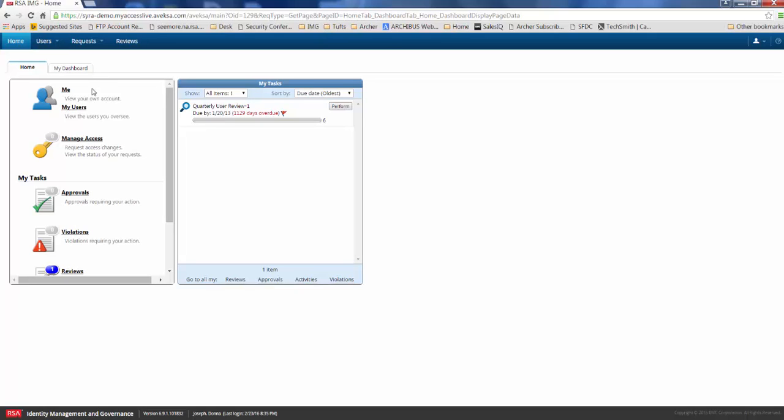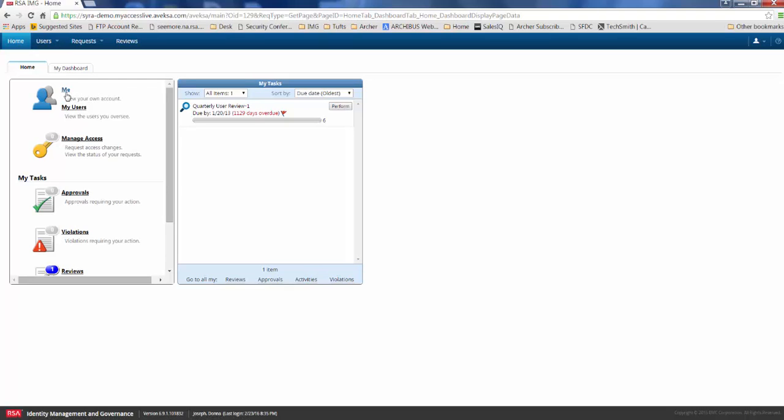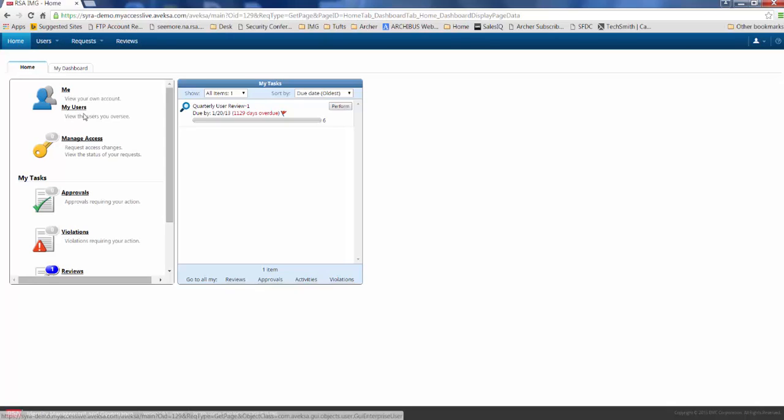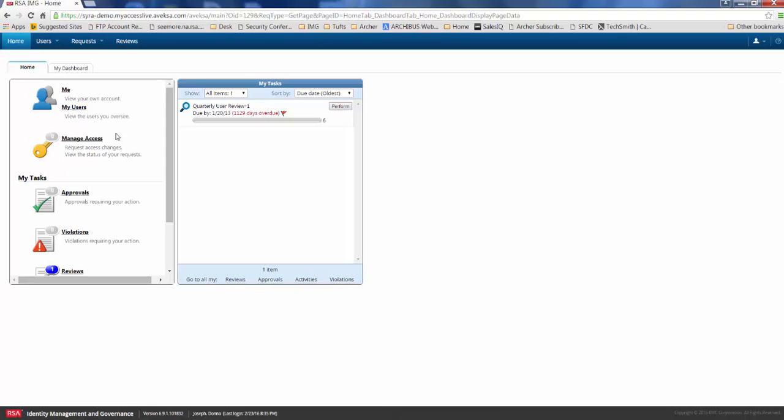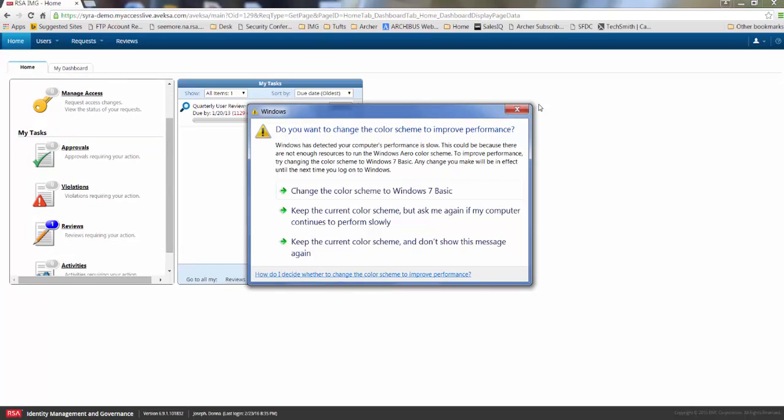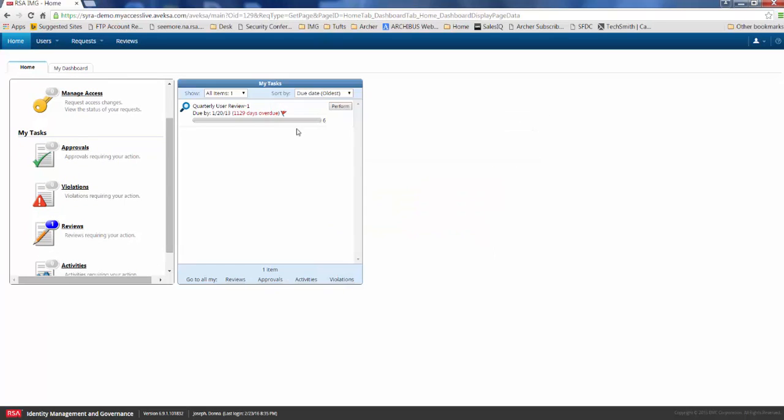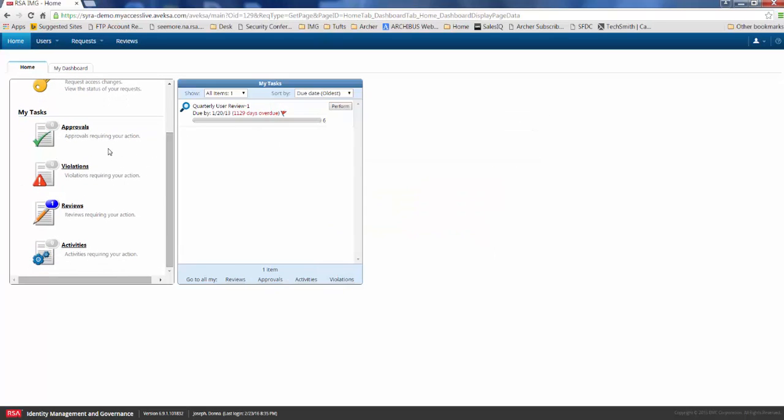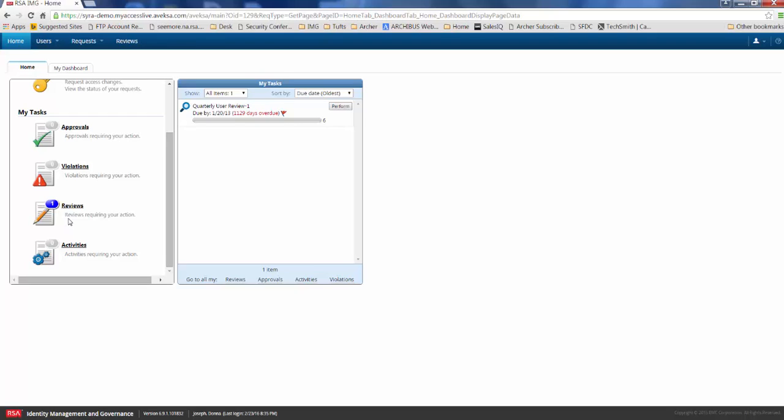When she logs in, there's a few things that she can do. She can go ahead and take a look at her own account, so this is just a general profile of the access that Donna has and where she lives within the organization. We can also take a look at the users or the employees that Donna oversees, as well as track some access requests that we've submitted in the past. We also have the capability to take some action and look at tasks that have been assigned to us, whether it's approving an access request in our queue, remediating a violation, or looking at an access review or certification campaign.